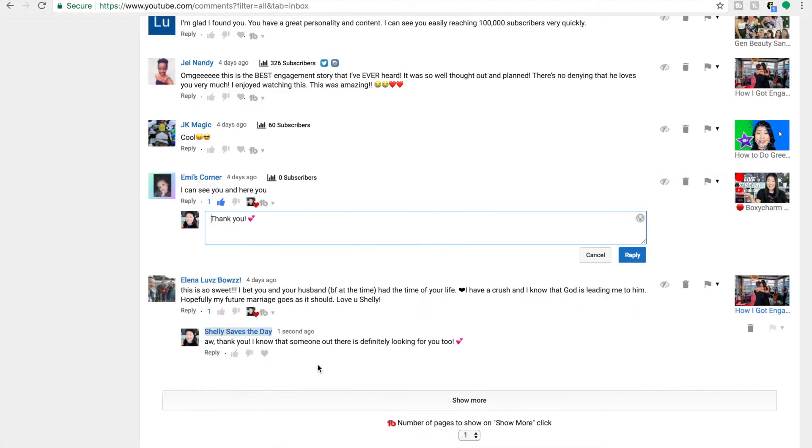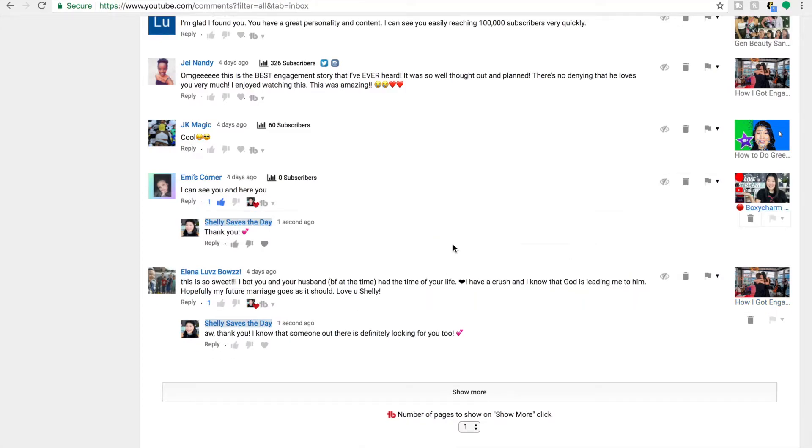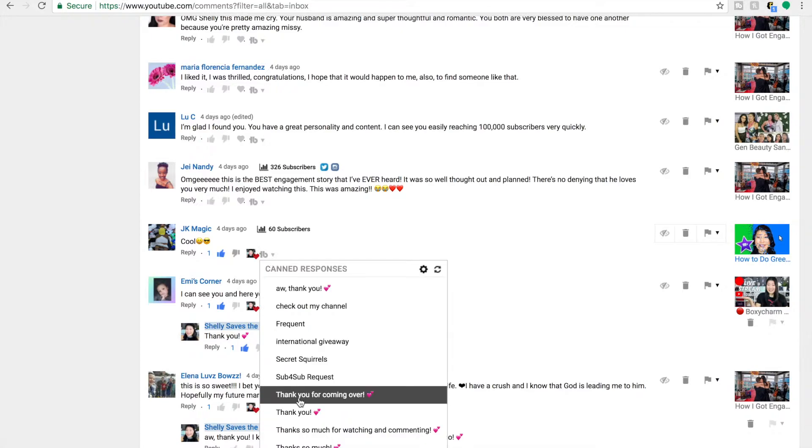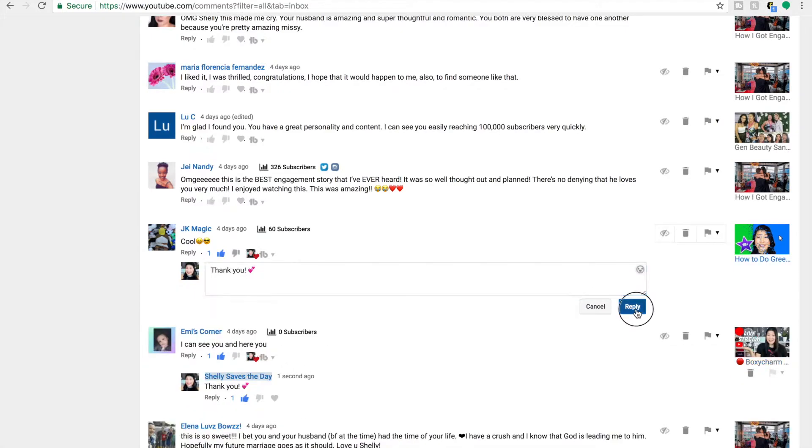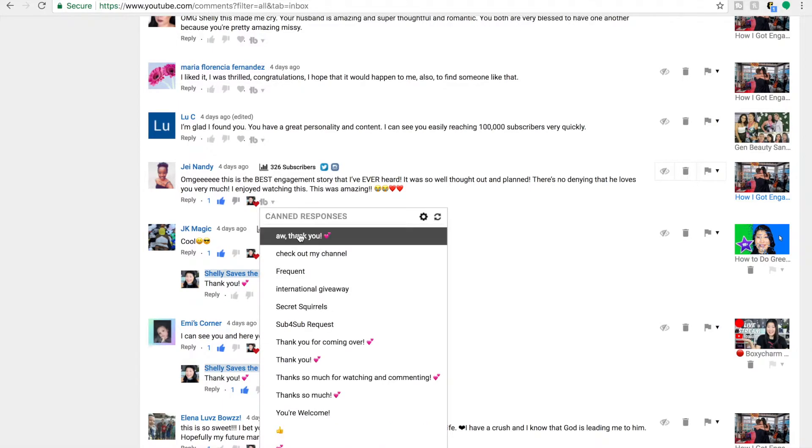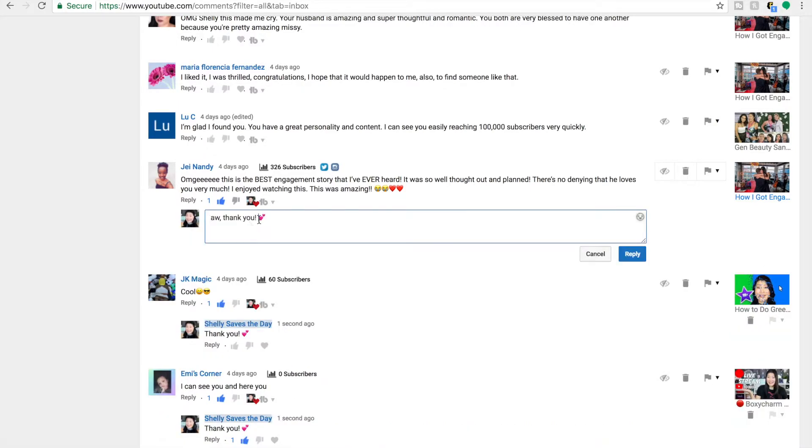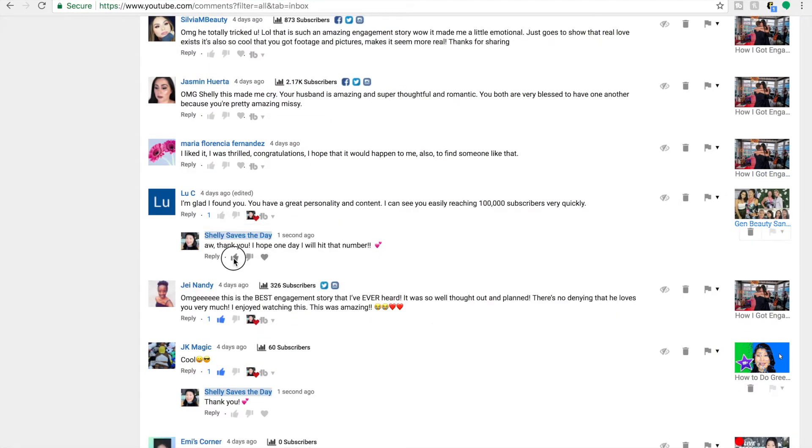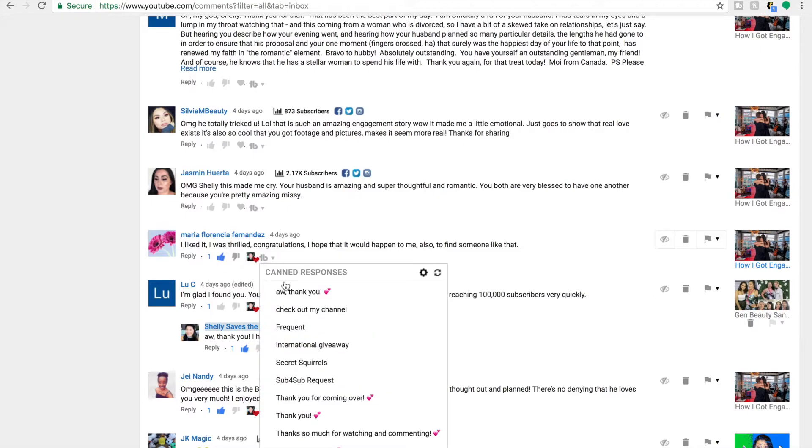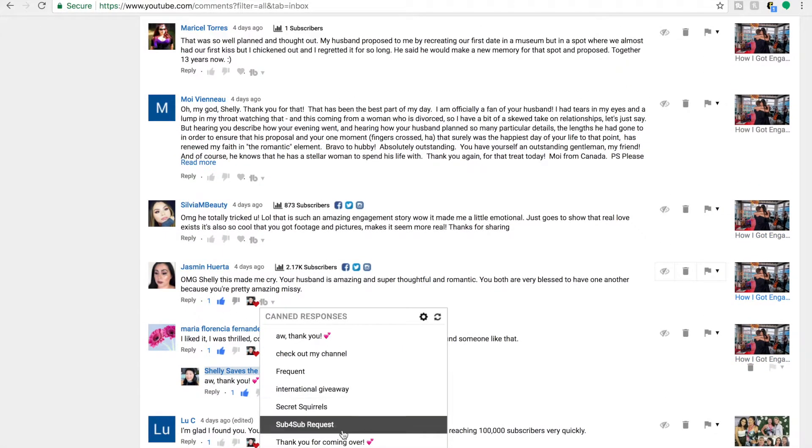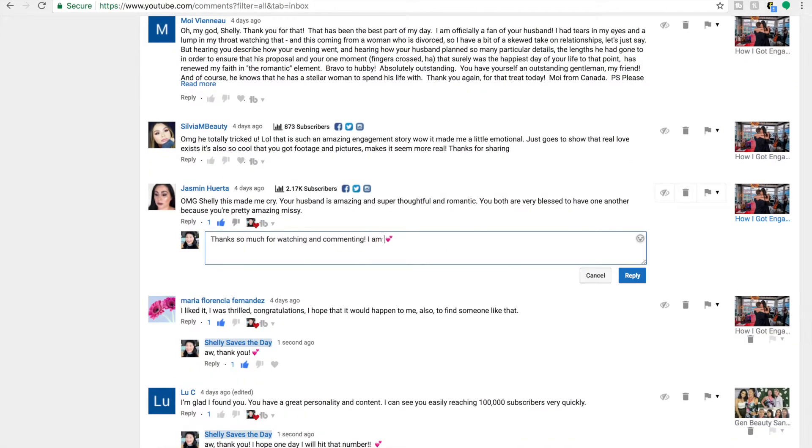I find that using the canned responses is a great way to start the response. And then I can always go in and add additional touches that are more personable. And insider secret, one of the canned responses in my library is actually called secret squirrels because in the description box of all of my videos, I actually have a secret phrase of the video that if you put it in there, I will respond to you with our secret squirrel handshake.